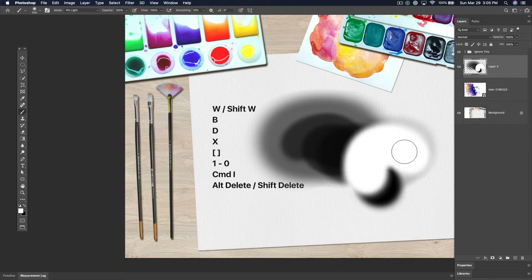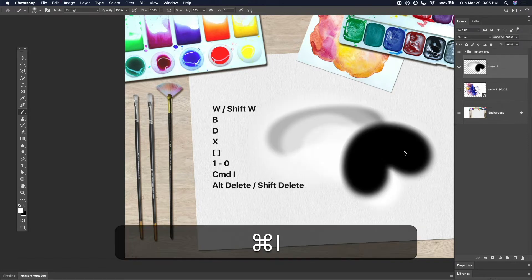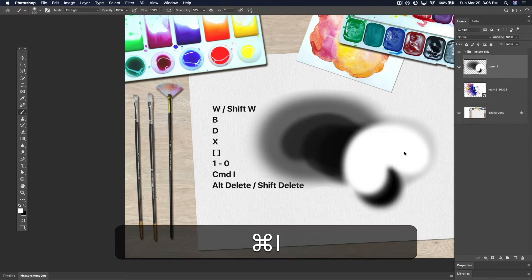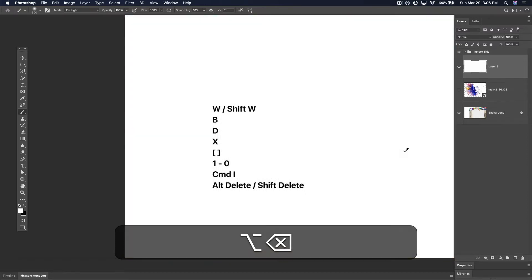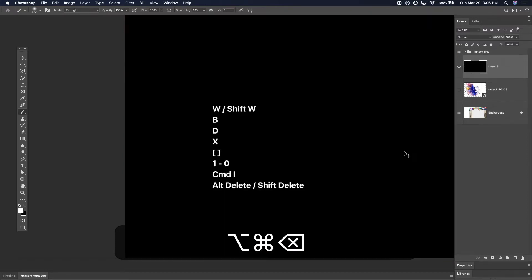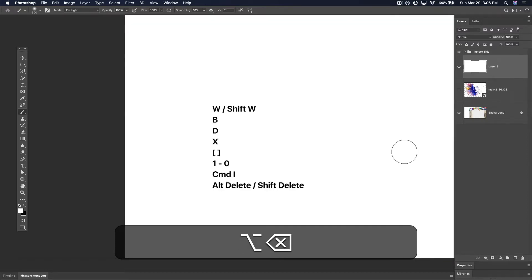Command-I inverts the color inside either the canvas or selected area if you've got one. And Alt-Delete or Shift-Delete fill the selected area in with the background or foreground color depending on which one you press.